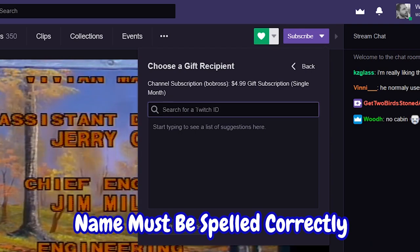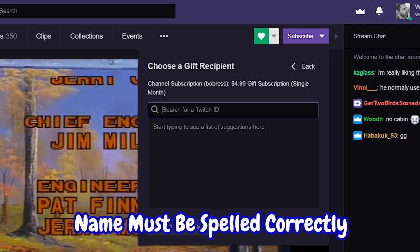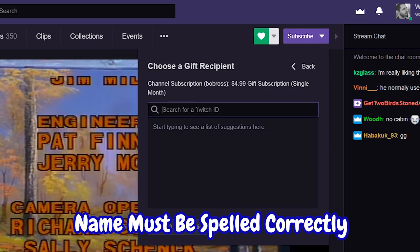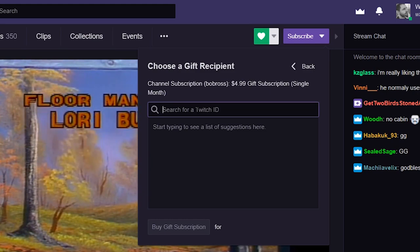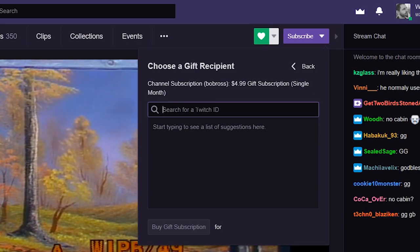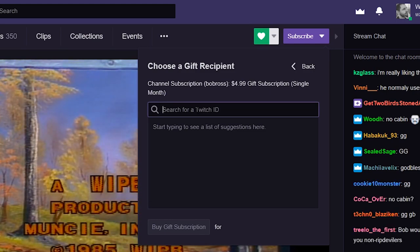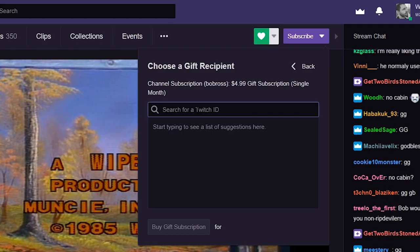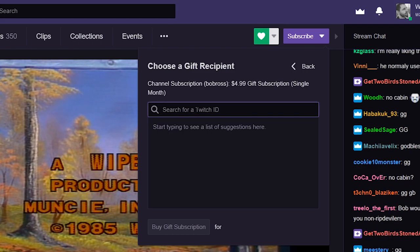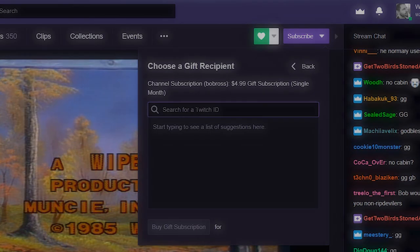It'll populate PayPal or whichever way you want to pay, and you just hit submit and you're good. You can give as many sub gifts out as you want, and if you're the top gifter of subs you'll actually get a little icon next to your name of a present.